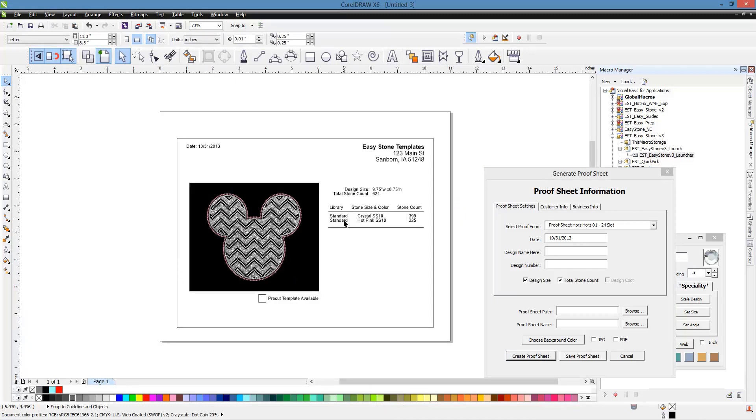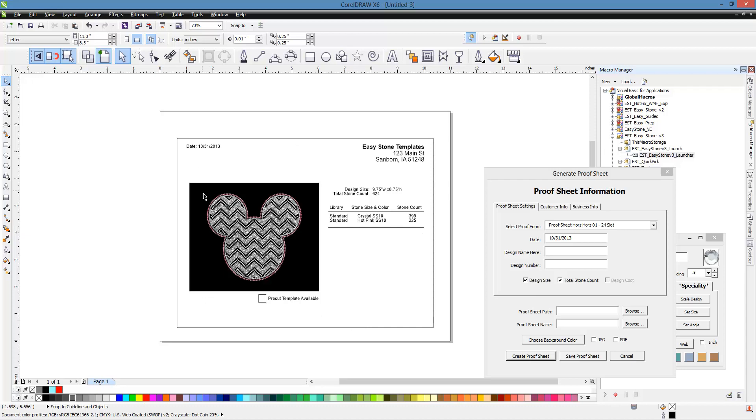So, you can see we have the type of stone that we're using. We're pulling from our standard library. The different stone colors, different stone sizes. And, of course, we have all this extra data if we wanted it. But because we didn't enter any customer data, those fields are gone. We didn't have a field for the phone number in this particular template. So that field is gone. We have the date that the proof was created. And, of course, we have the option to specify if we have a pre-cut template of this as well.